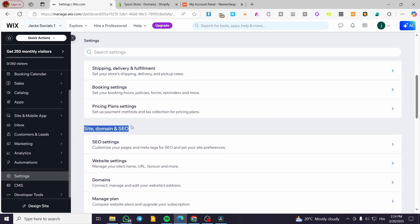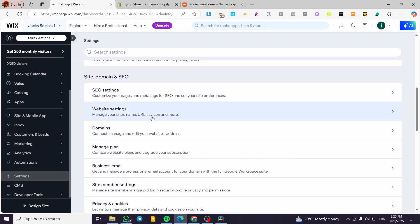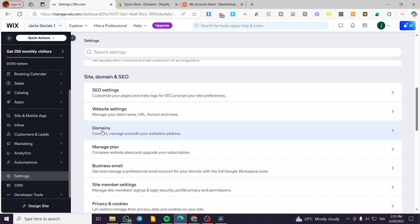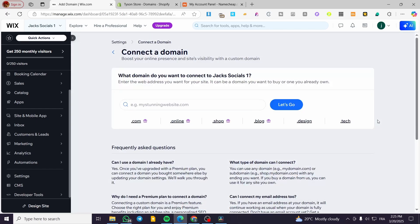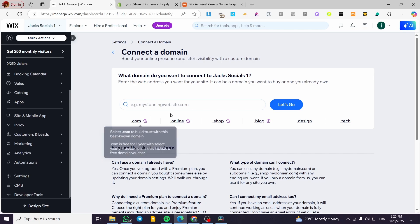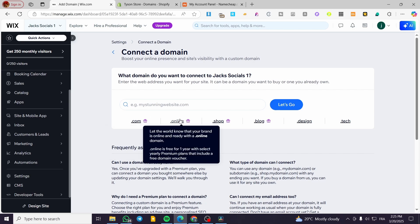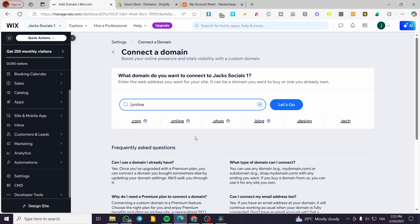I am going to scroll down a little bit in Settings until I see the Site Domain and SEO category. We are going to have the third choice which is Domains. Click on Domains, and if you have a domain already it is going to show up. If you do not have a domain, you are going to select one and buy it.